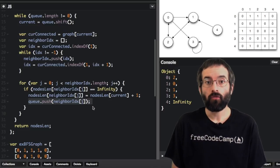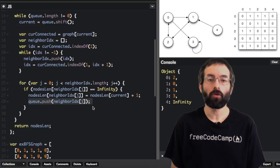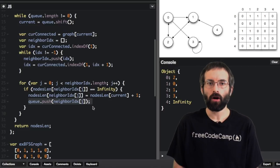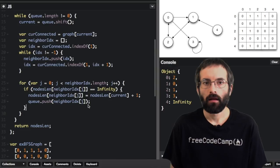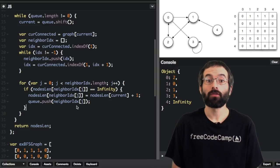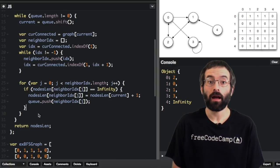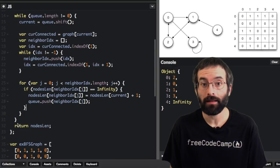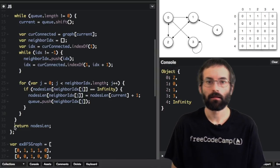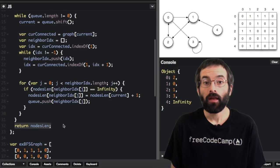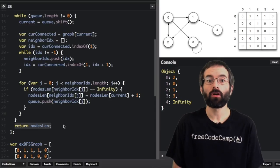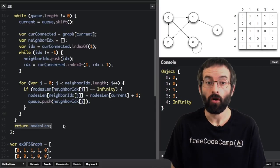This for loop is the most complicated part of this. And you may have to read through it a couple times to completely understand it. At the end, we return the nodes length array.